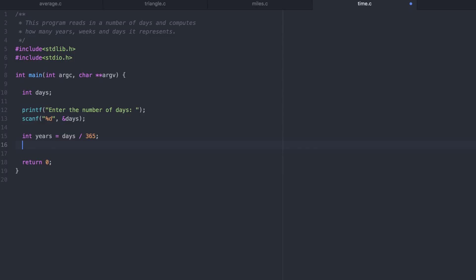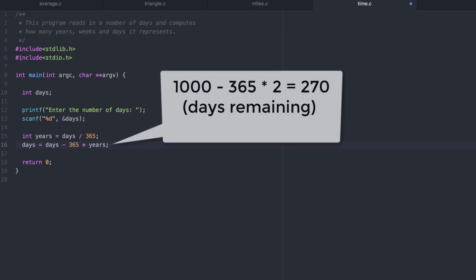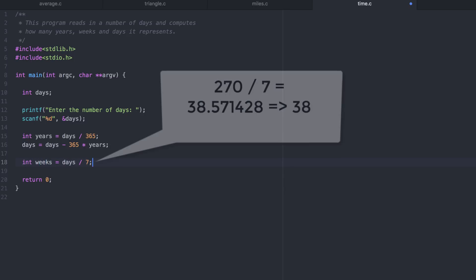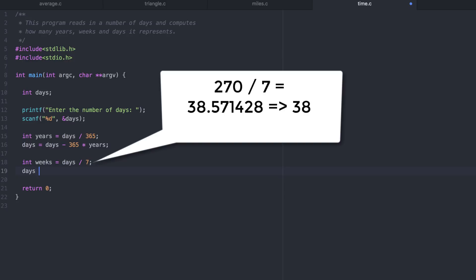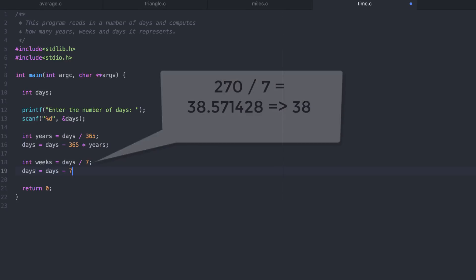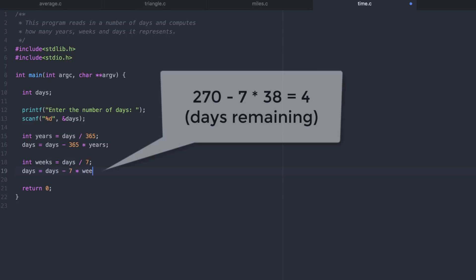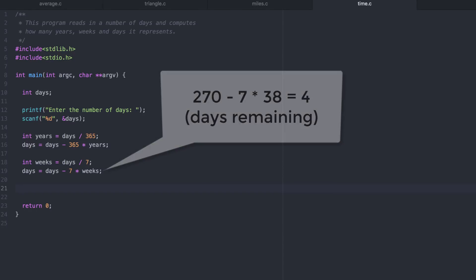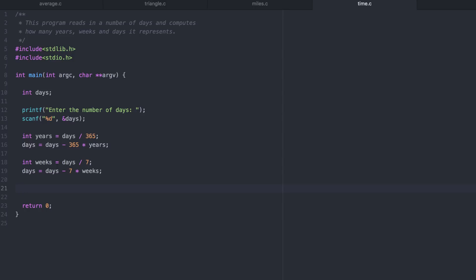To get the number of weeks remaining, we have to update the days variable to take off the days that we've already accounted for in the years. Now we can do the same trick for weeks. At this point, days contains the remaining days. So let's print it out to the user.